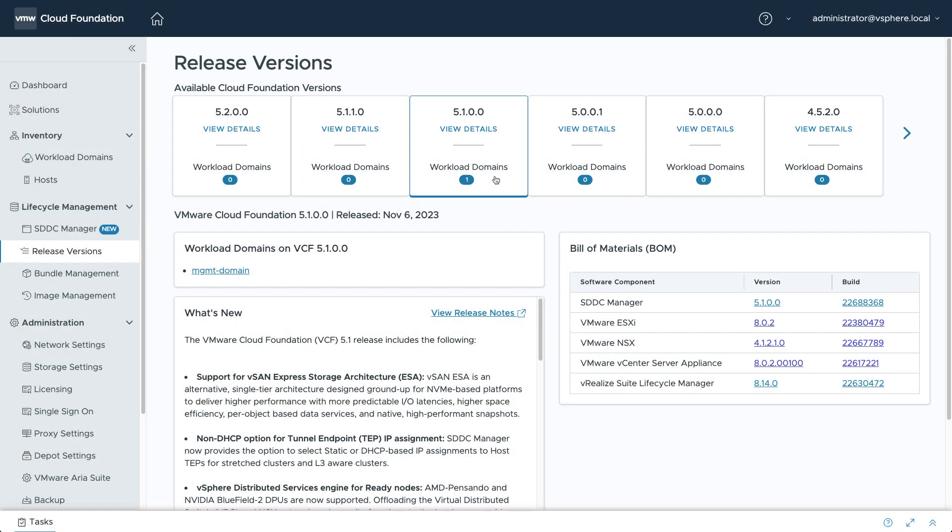The Release Versions section is a handy way to see the bill of materials for each VCF release, which can help you track changes and updates to the various components.